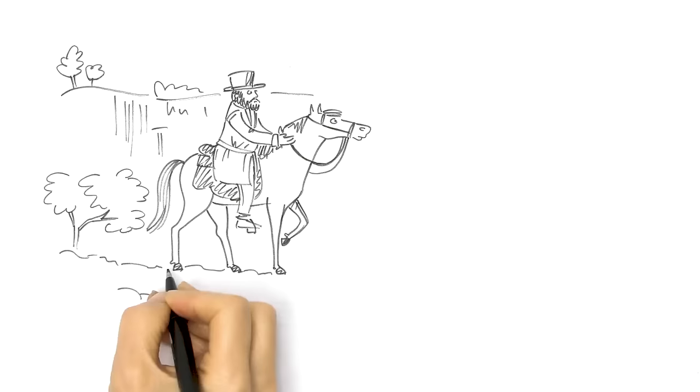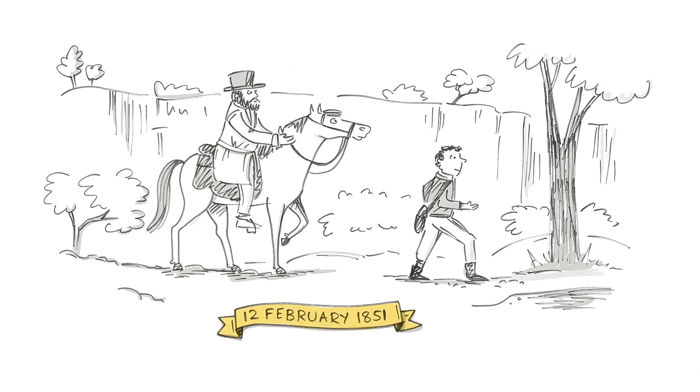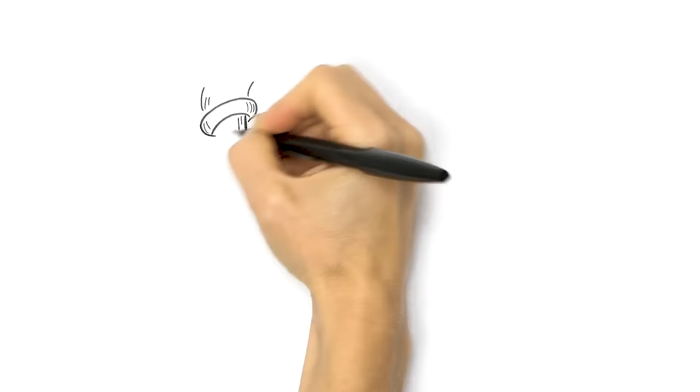But Hargraves would have the last laugh. He enlisted local boy John Lister, who'd already found gold in the area, but naively neglected to tell anyone about it. On 12 February 1851, Hargraves followed Lister down Lewis Pond's Creek, and his luck panned out.